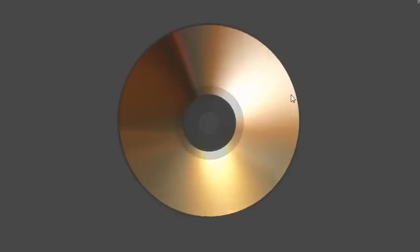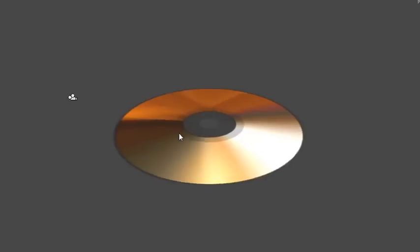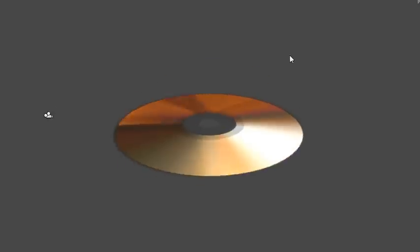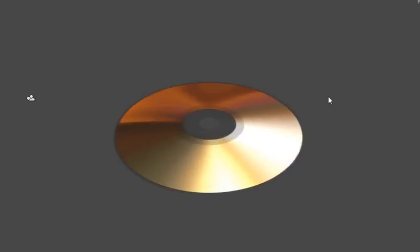In this tutorial, I'm going to show you how to create a data disk like you see here. You can see how nicely the reflections kind of shift and move as the viewing angle changes, as if it was a real compact disk or DVD or something similar to that.